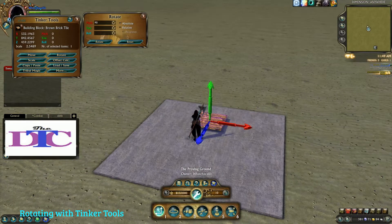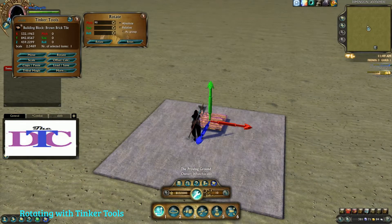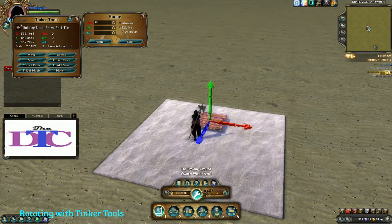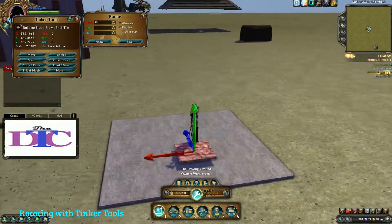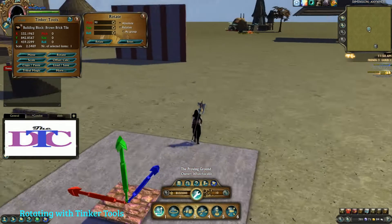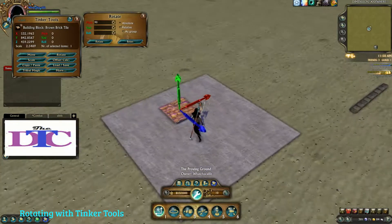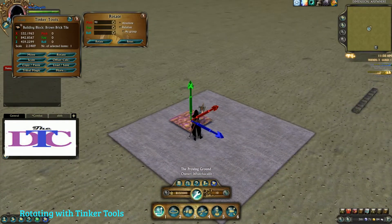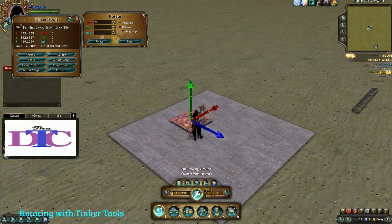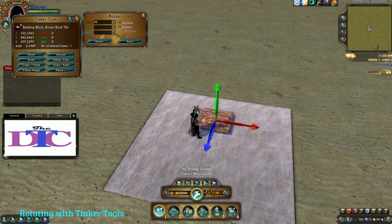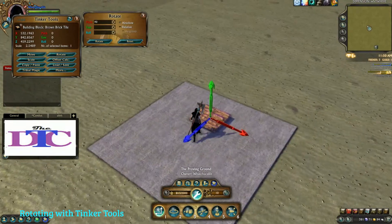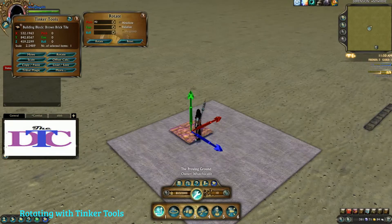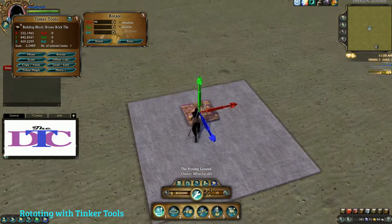Rotate, just like scale and move, has two modifiers: absolute and relative. Relative is where the as-group function is. If you want to turn something on an angle and you want it to keep its shape, you're going to need to have relative and as-group selected. You can rotate multiple items in absolute, but that's going to take a little bit of playing around.